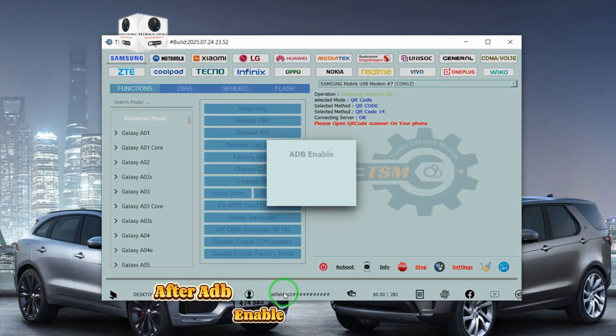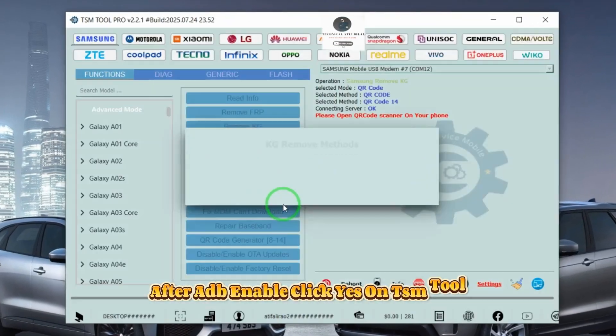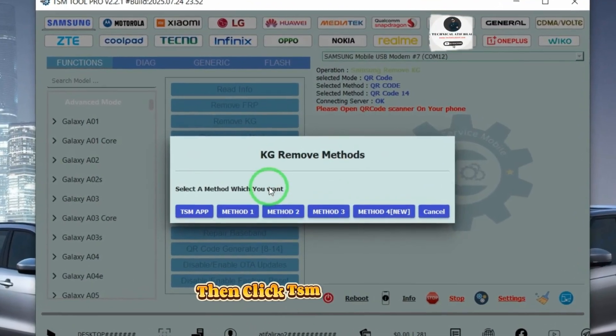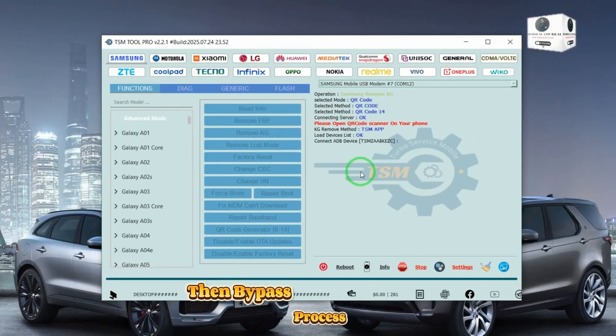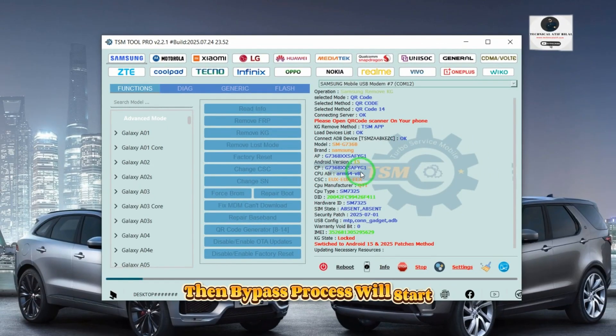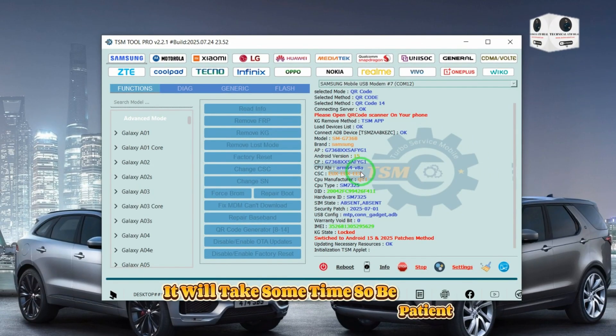After ADB is enabled, click yes on TSM tool, then click TSM app method. The bypass process will start. It will take some time, so be patient.